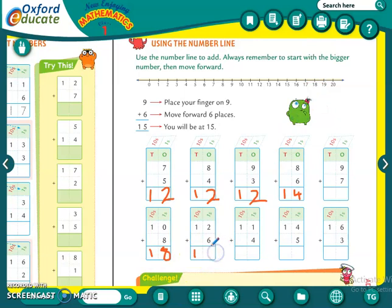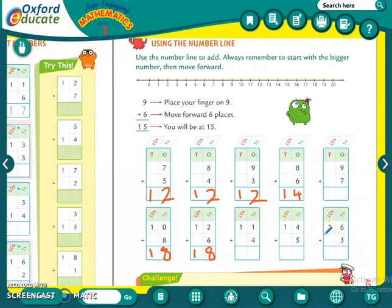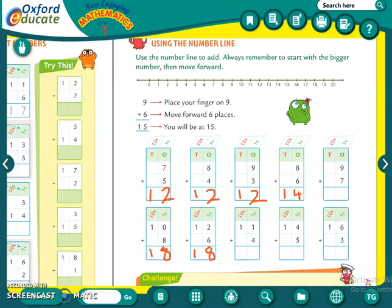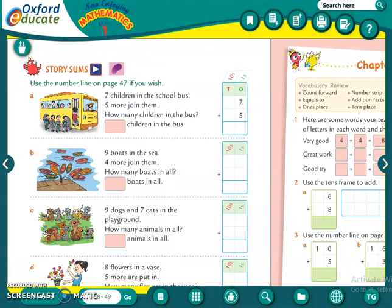Understood students. So these three sums and this one sum you will do by yourself. And don't copy the answers directly — first check it, do by yourself, and then write the answers. Now let us continue with the next page. Here, what we have to do: story sums. Use the number line on page 47 if you wish.